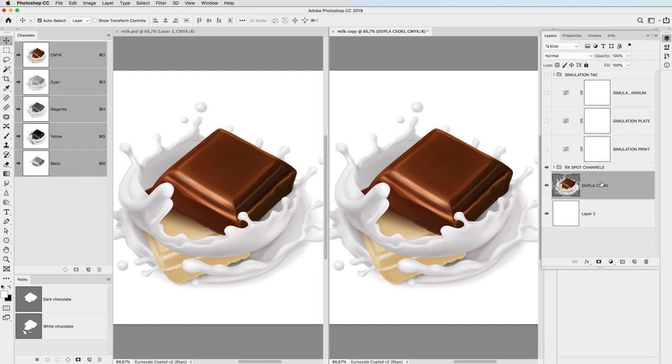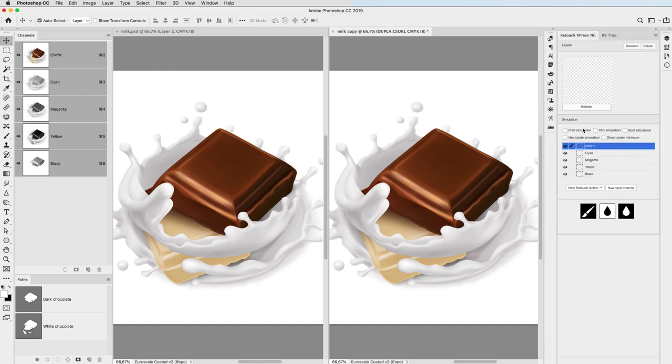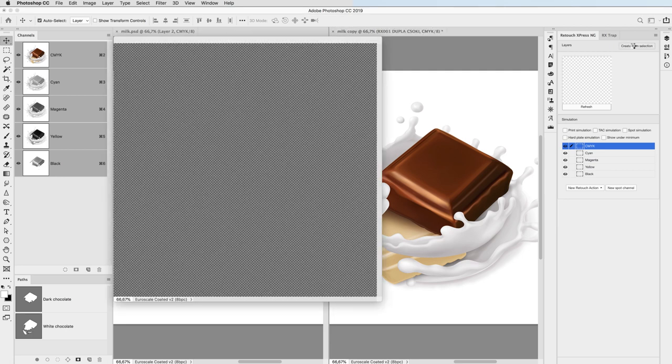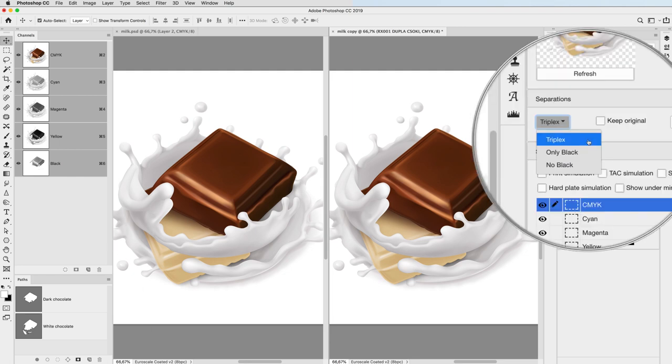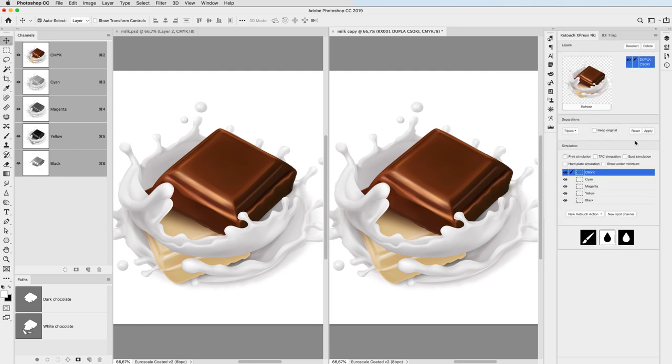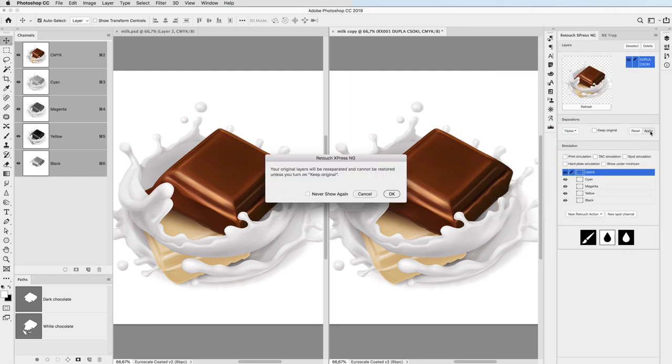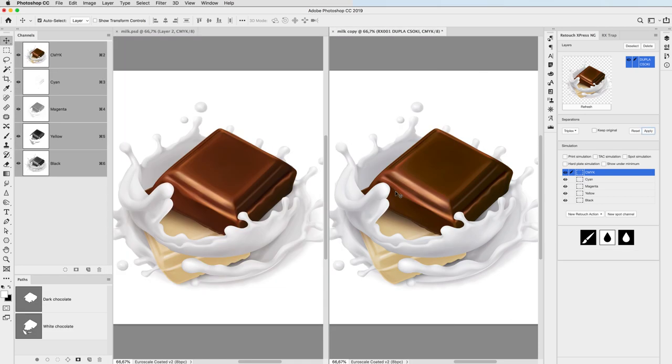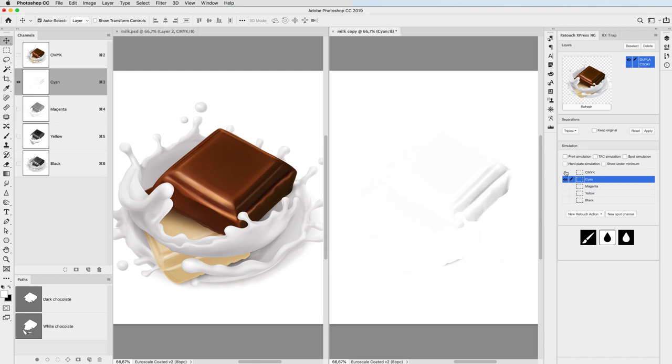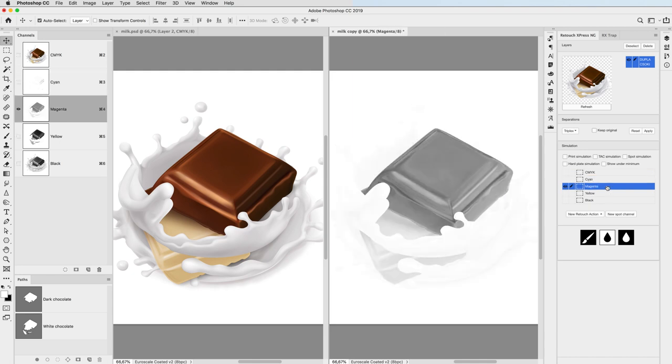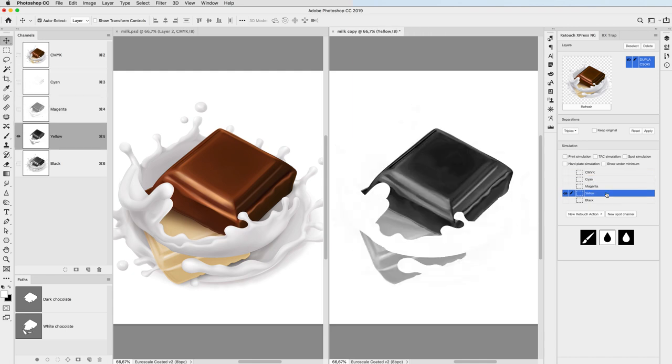The first step is that from the double chocolate layer I create a retouch group and convert it to triplex, which usually means I reduce four process colors to three. Now there's a little remaining cyan here but the point is that the other three plates are much cleaner now.